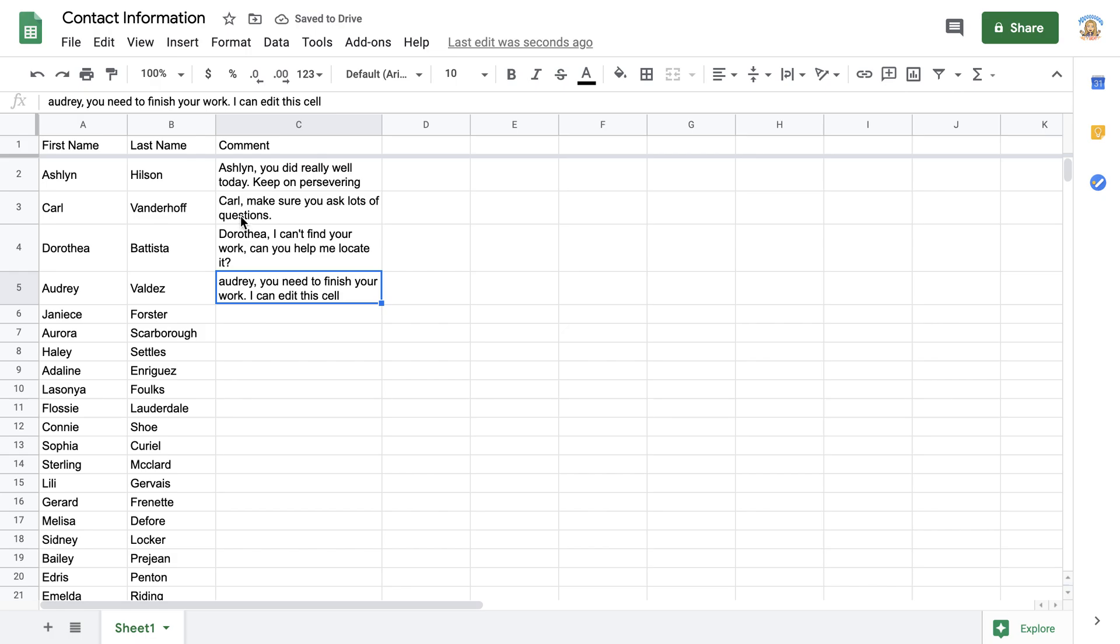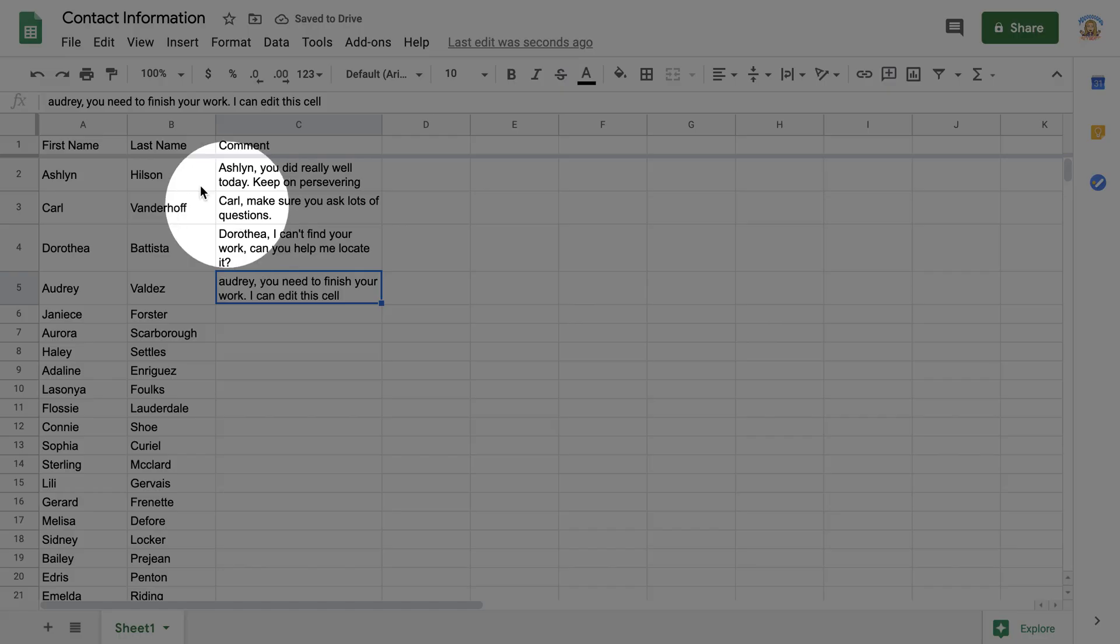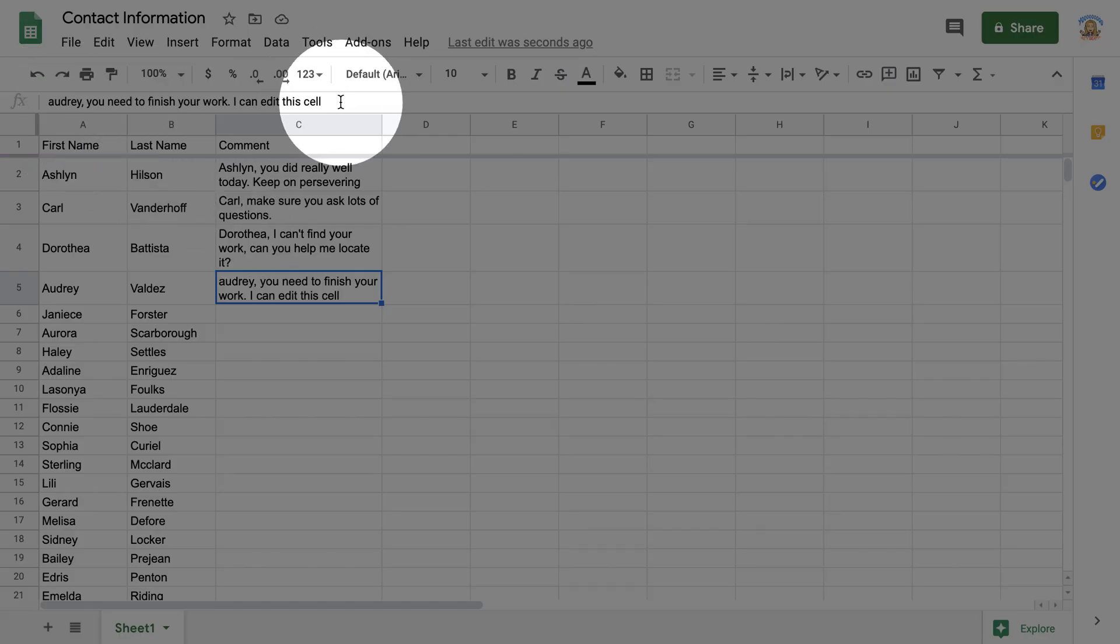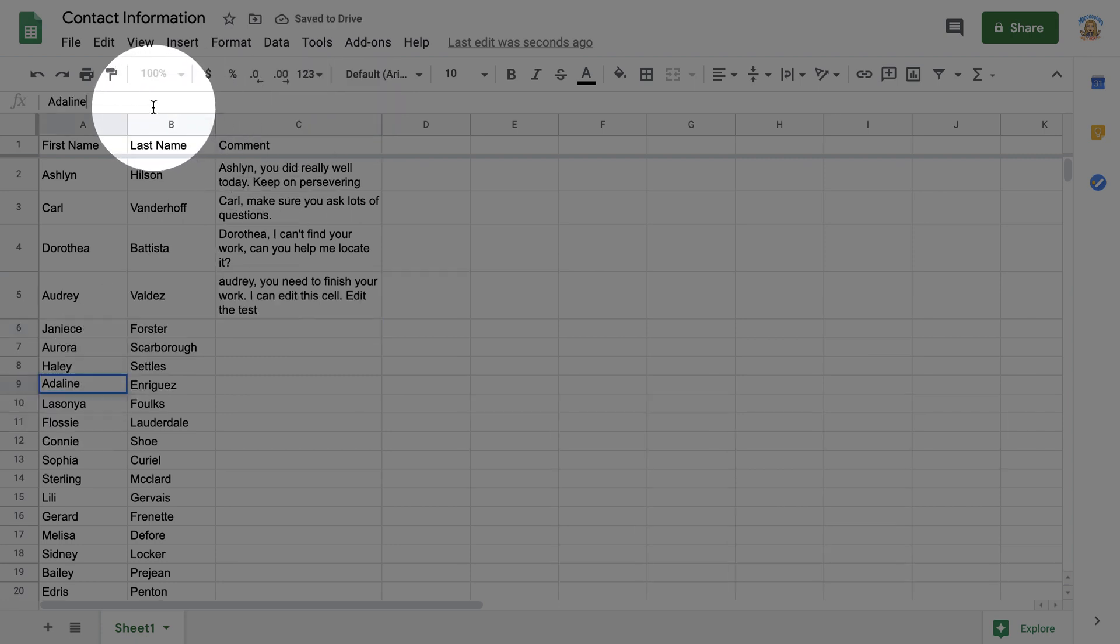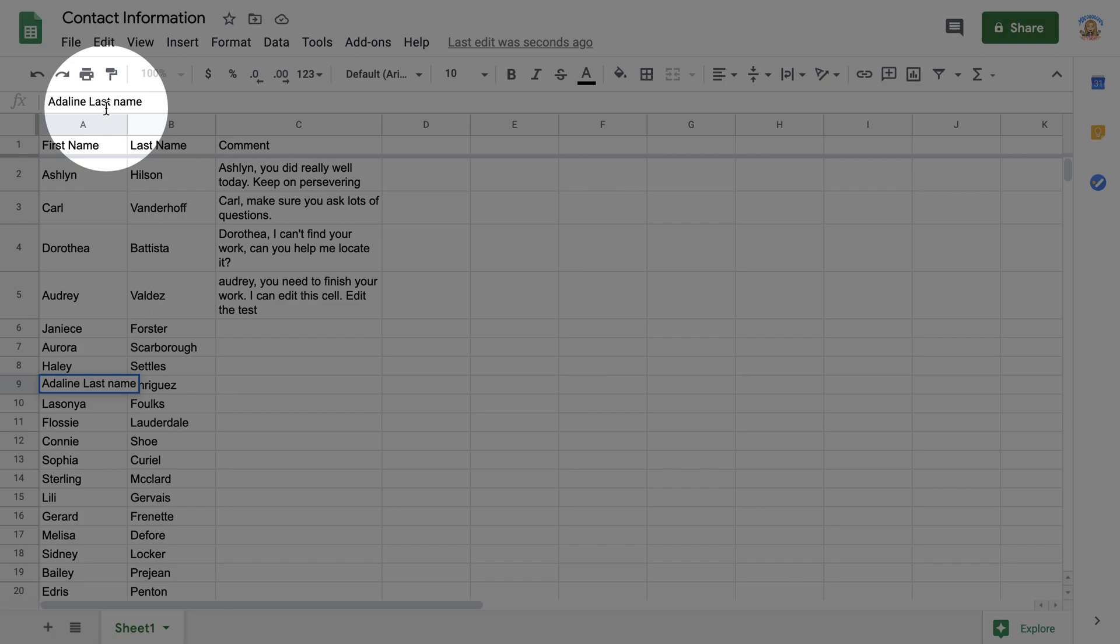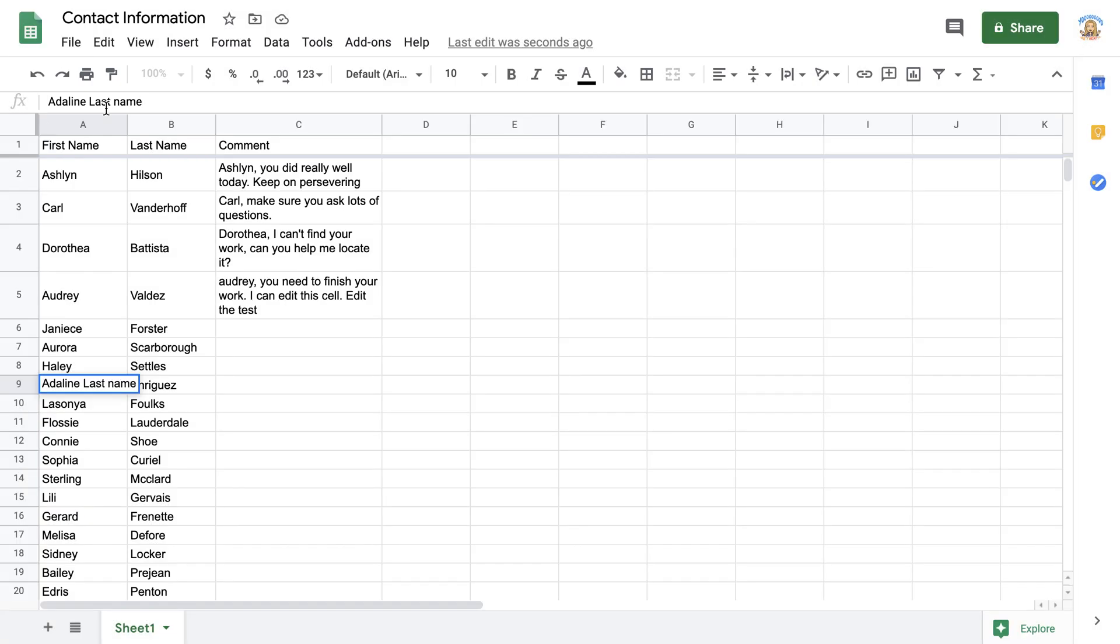I can also come up to the function bar and up in the function bar is where I can edit the text. If I come up to the function bar, I don't have to worry about accidentally overwriting the text that's in the cell.